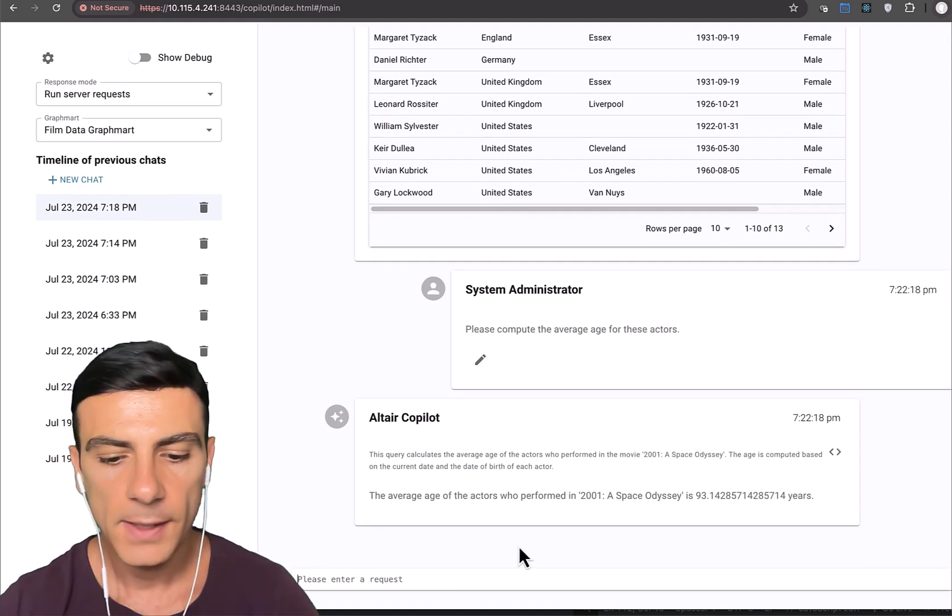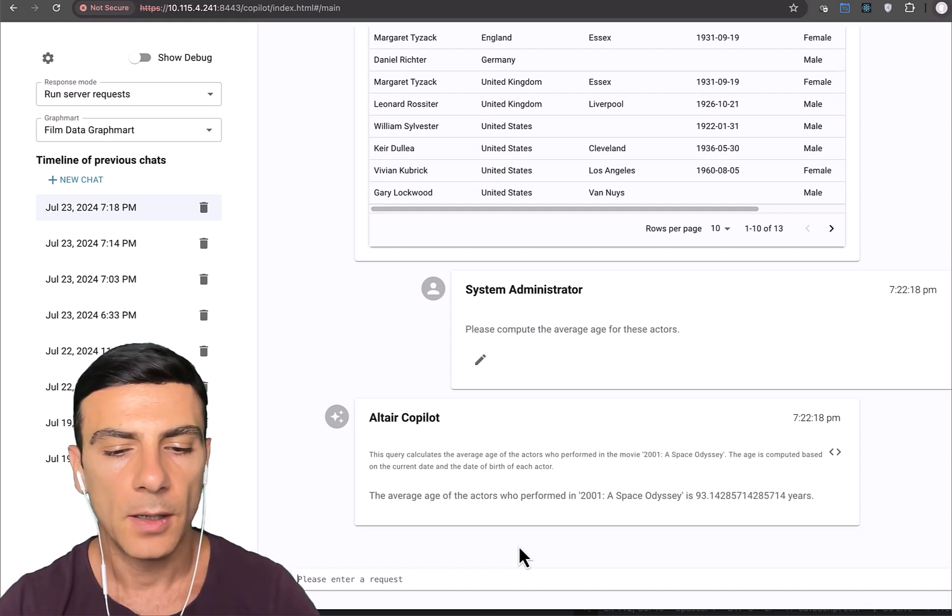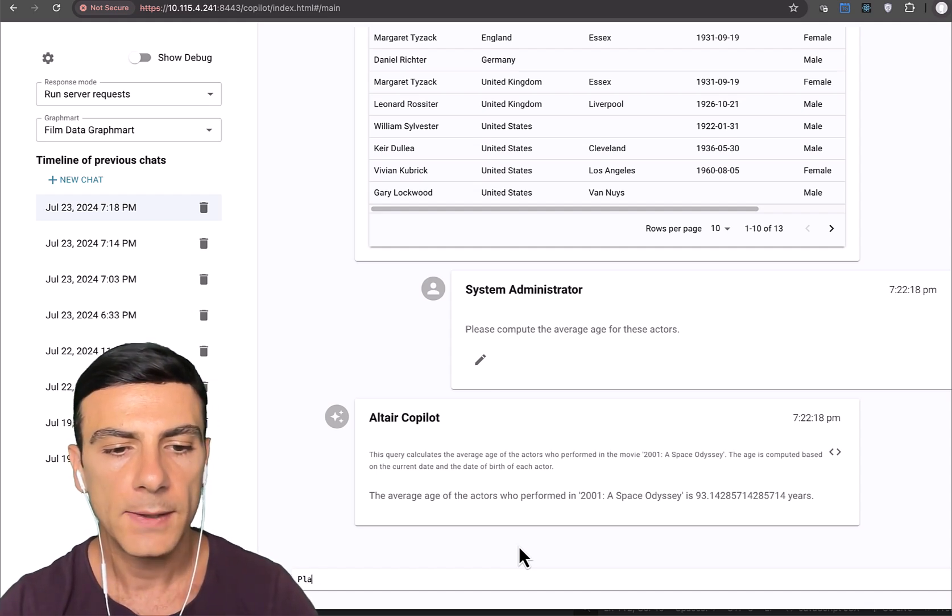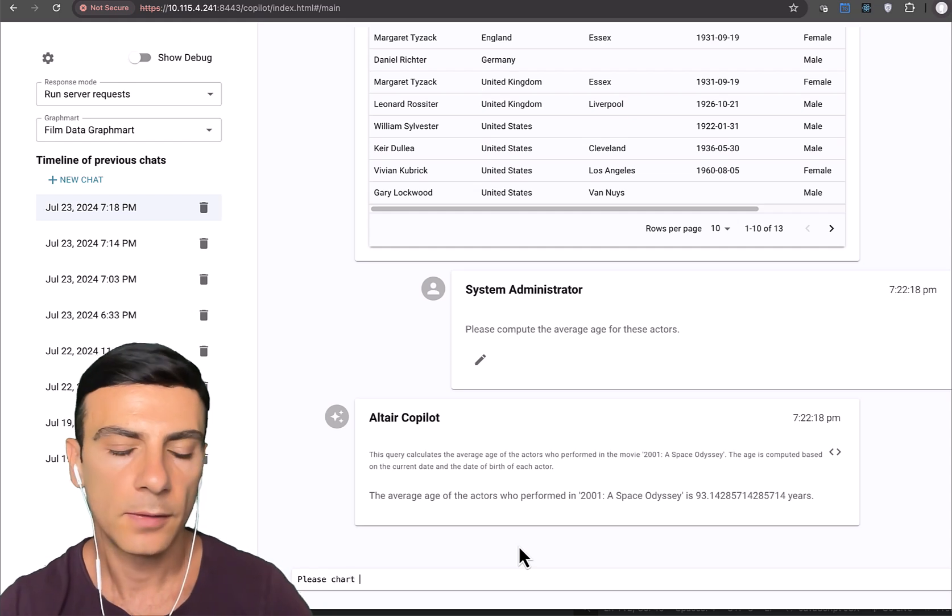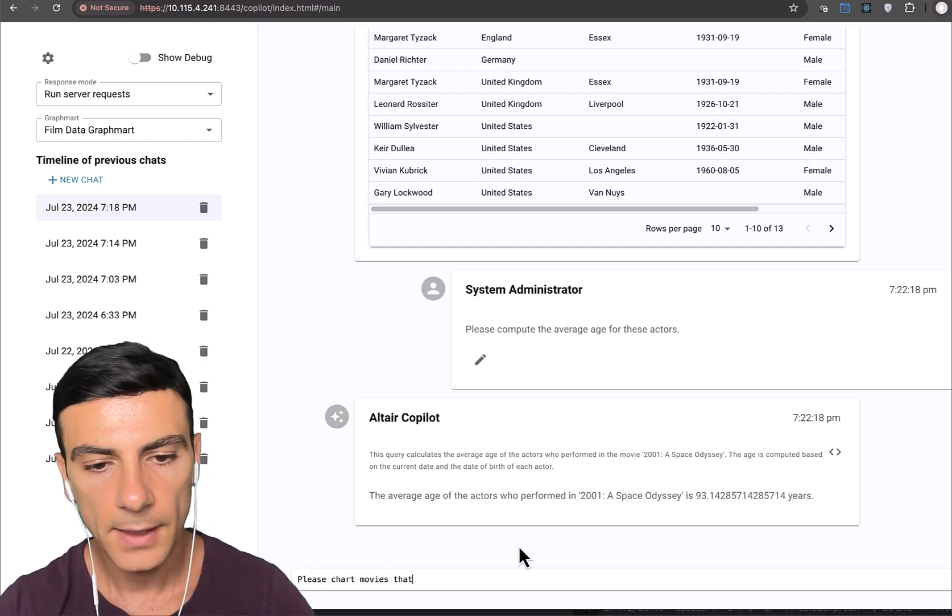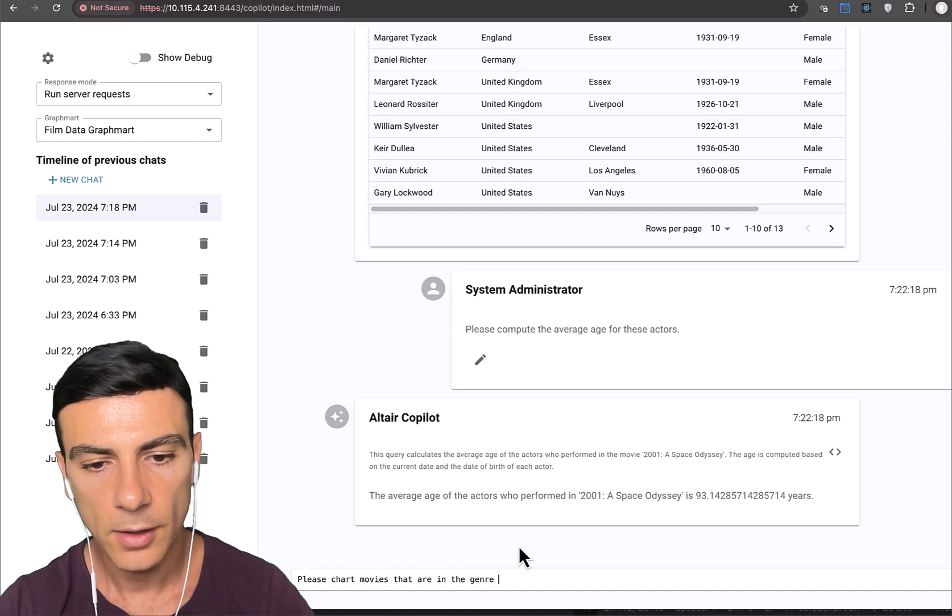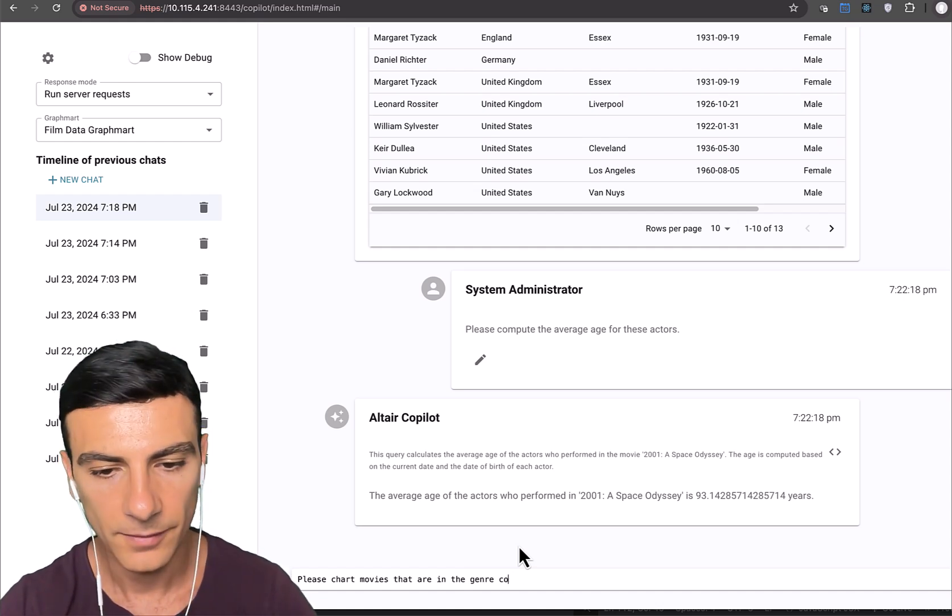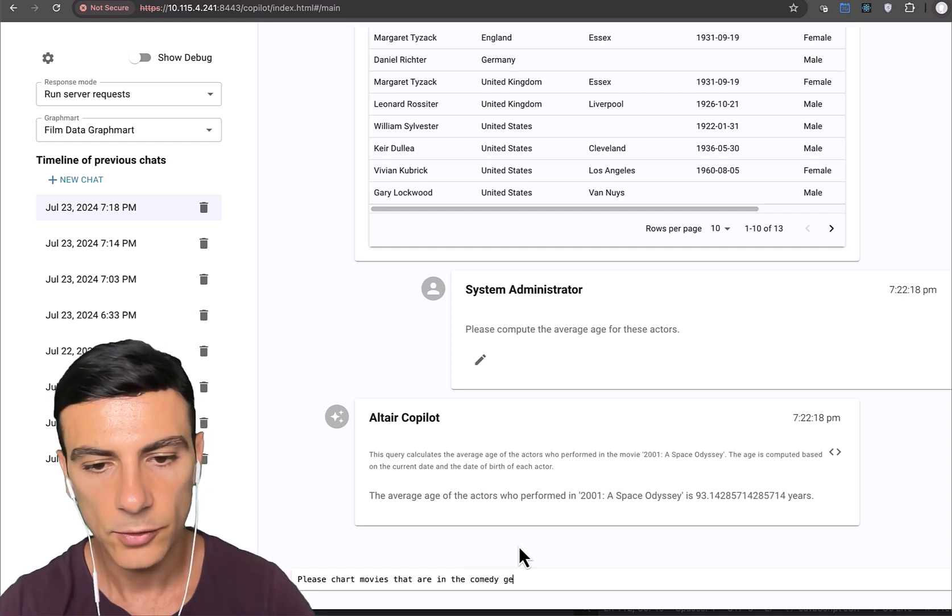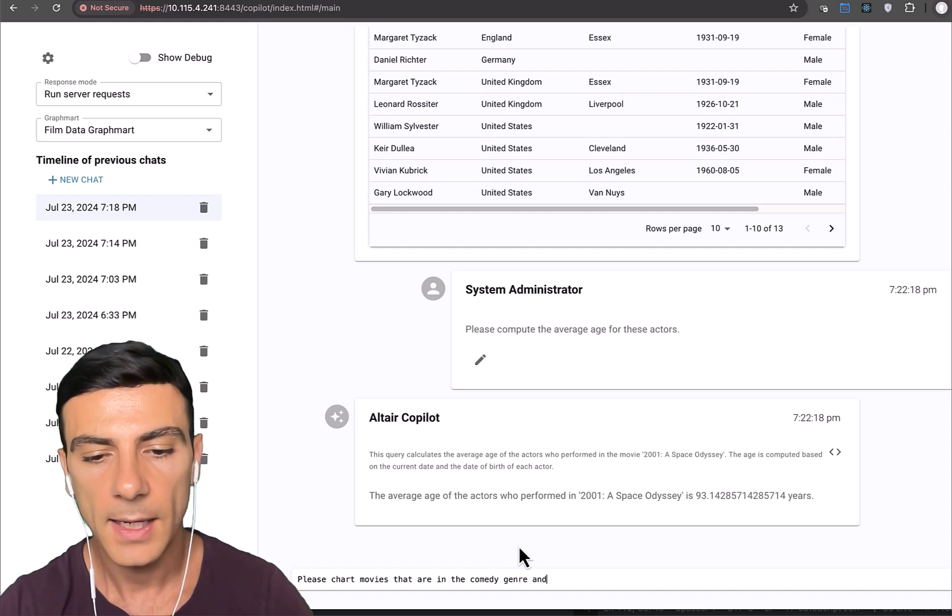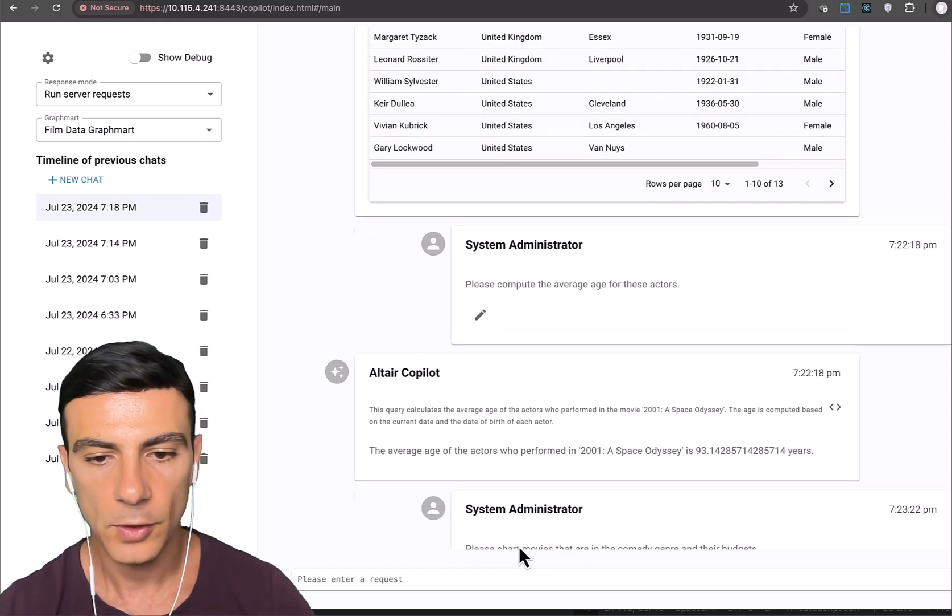Cool. What else can we do? Well, let's ask another question. Please chart movies that are in the comedy genre and their budgets.